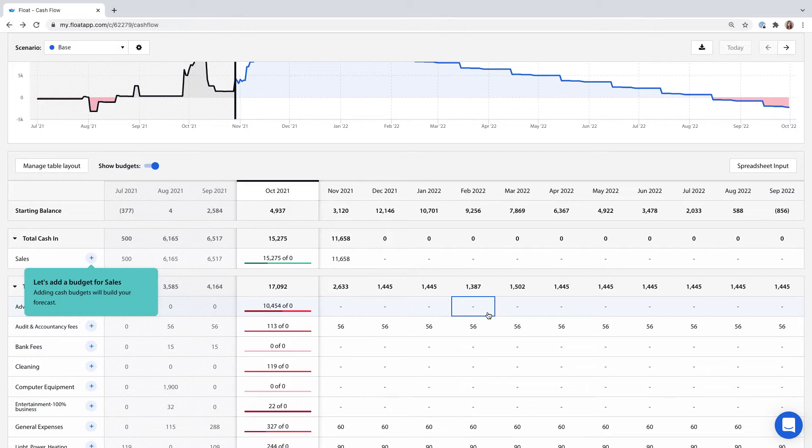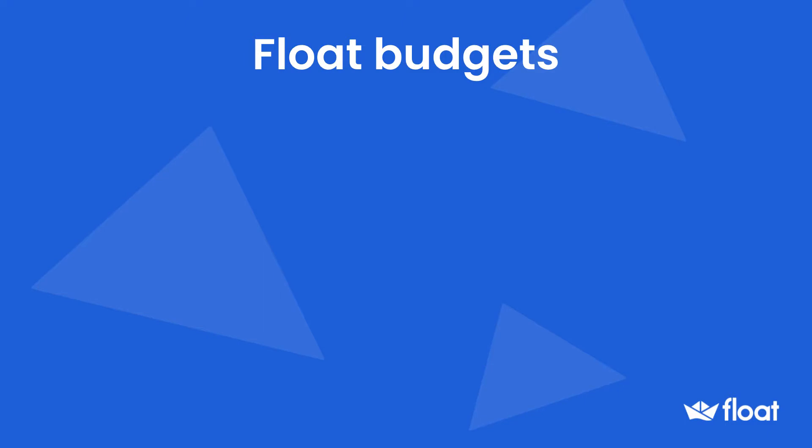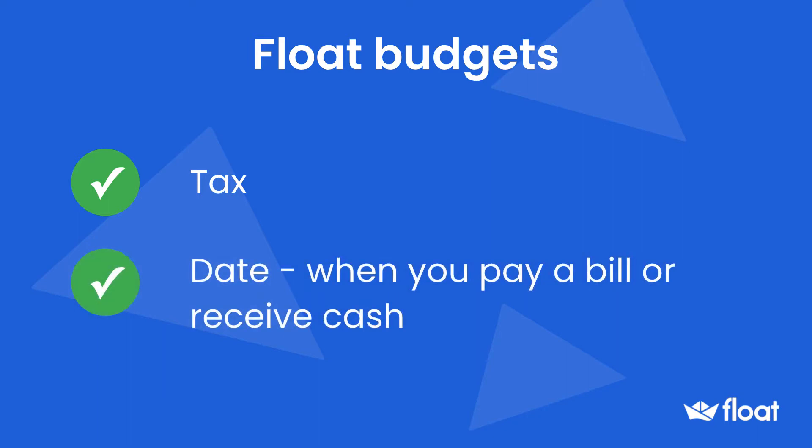Budgets in Float are a little different from traditional P&L budgets. The budgets you make in Float should be inclusive of tax and set on the date that you expect cash to actually be paid rather than the due date.